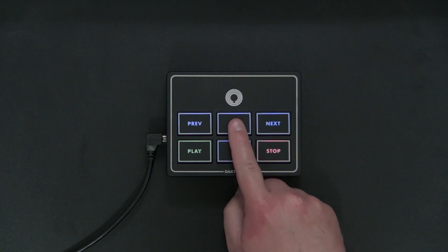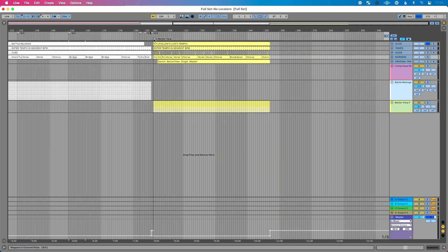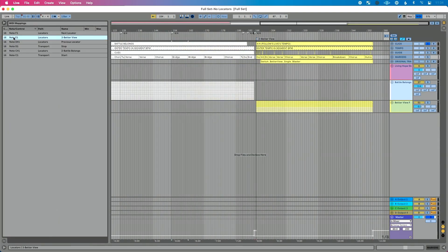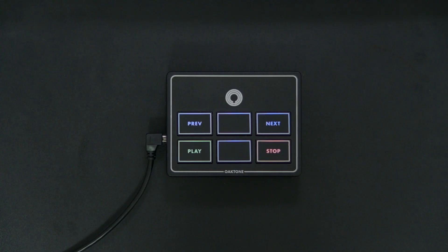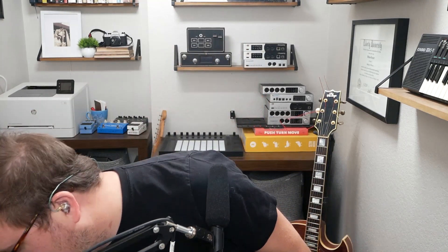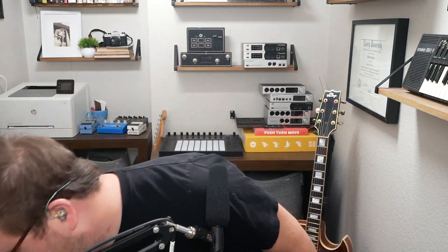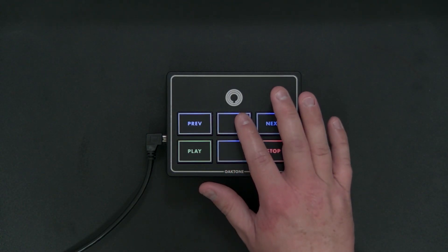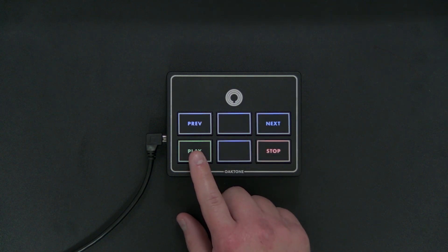Now, here's the reason I did not map song one. If you have a MIDI controller with a bunch of buttons — like the PreSonus Atom, which is a great solution, or a foot controller with multiple buttons — then map every single one of your songs. But for this particular controller I'm limited to just a couple of buttons, so I'm mapping songs two and three. I'm not mapping song one because we're going to get there a different way.